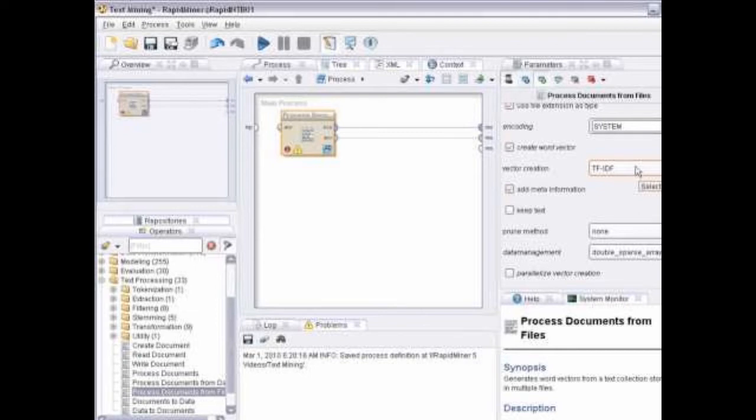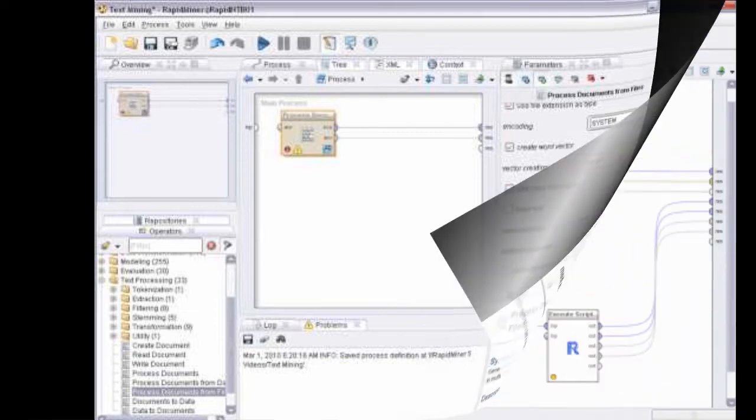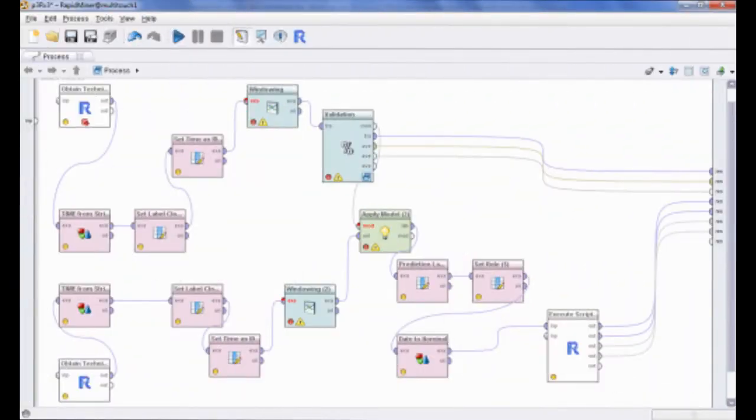RapidMiner provides data mining and machine learning procedures including data loading and transformation, data processing and visualization, modeling, evaluation, and deployment.